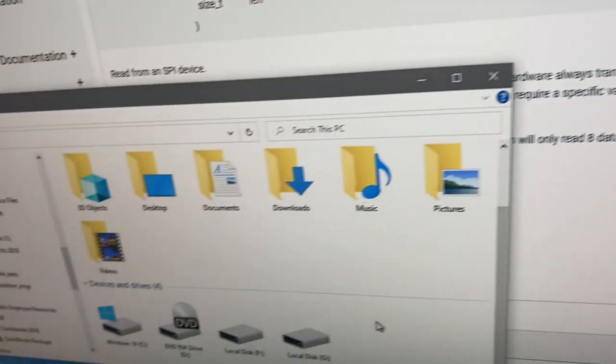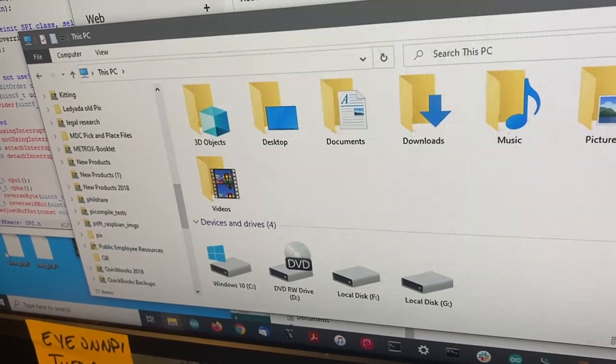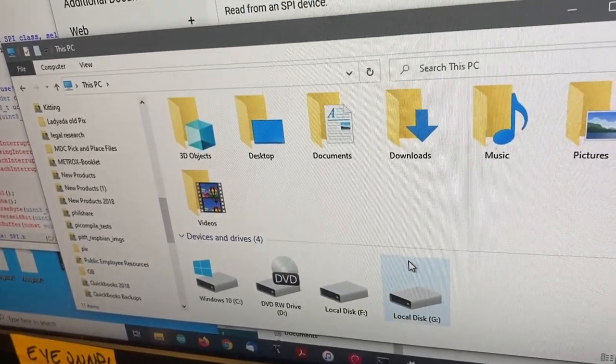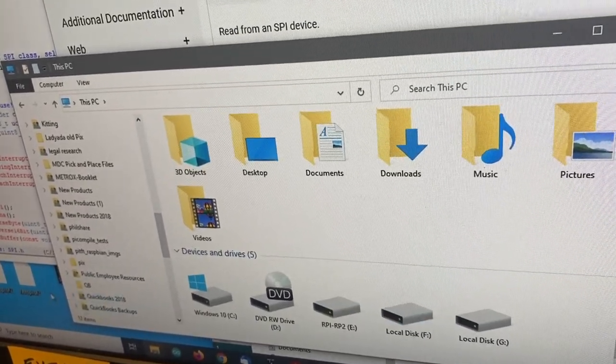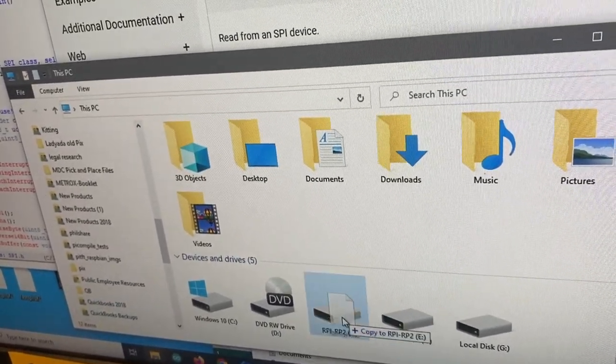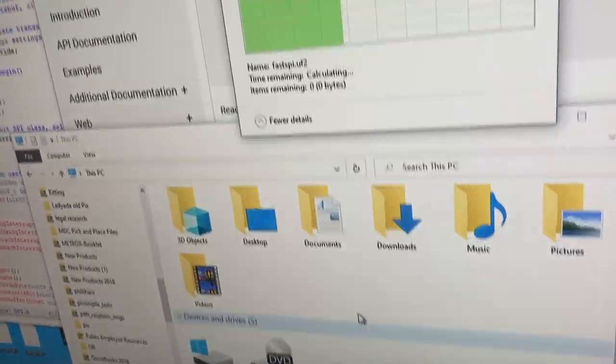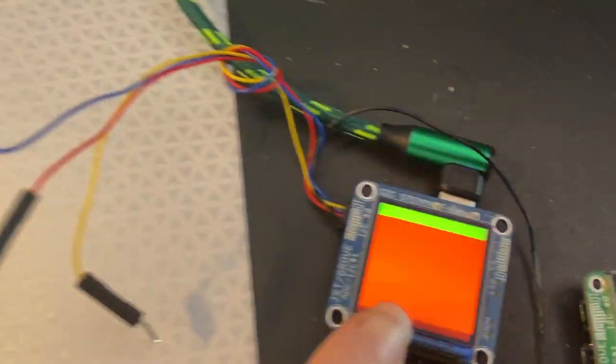and then I load on, I already pre-compiled this, my fast SPI, you'll see,